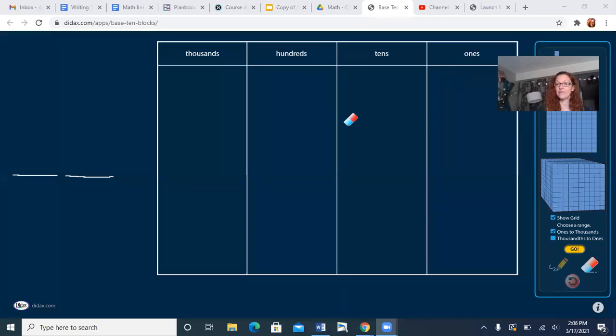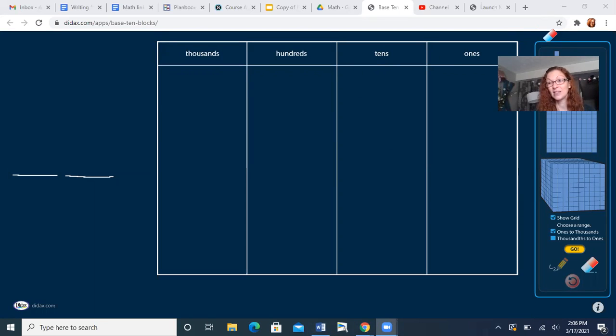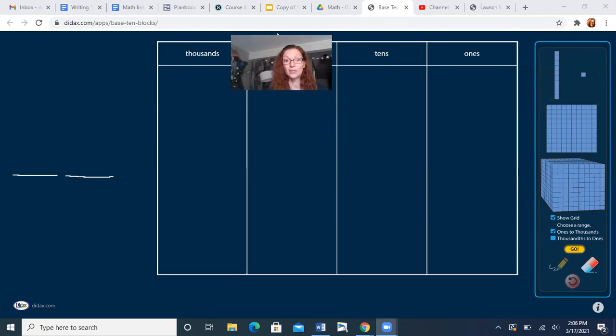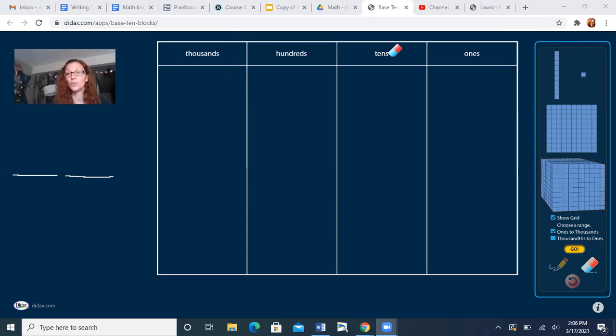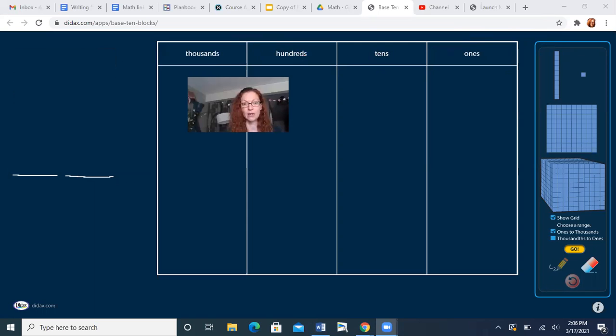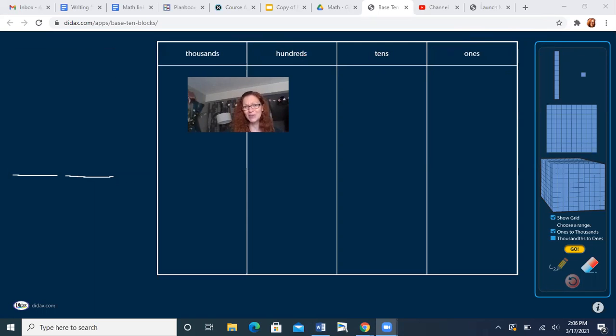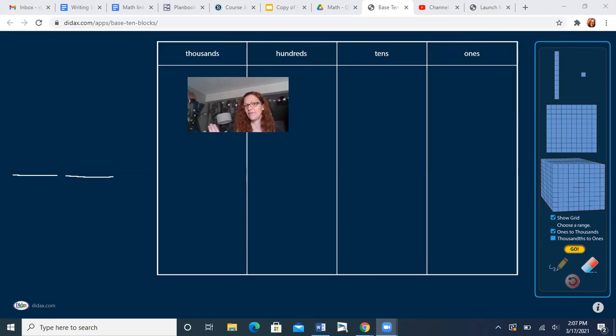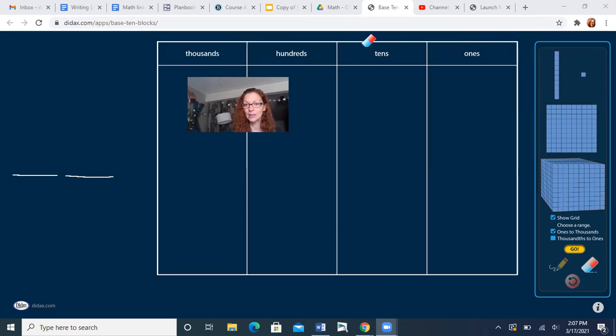So we have a place value chart. Now, this is a really big one, right? There's thousands and hundreds and tens and ones. We're only gonna be using the ones and the tens. We're not gonna be using the thousands and hundreds. I'm actually gonna put my face right here cause we're not gonna use it. That is for like third and fourth grade. No, we're working on just tens and ones.